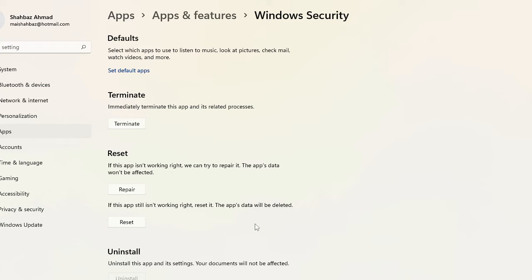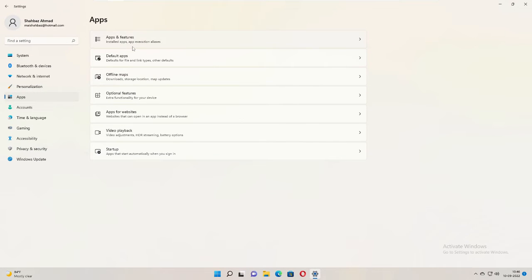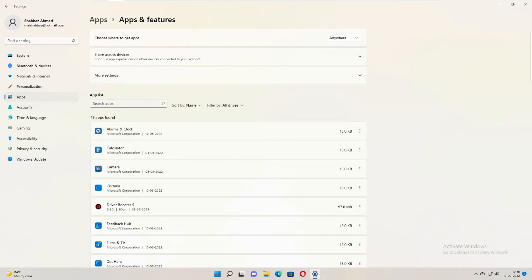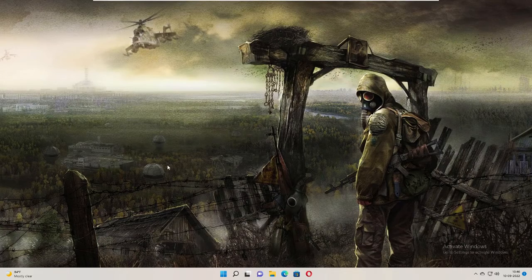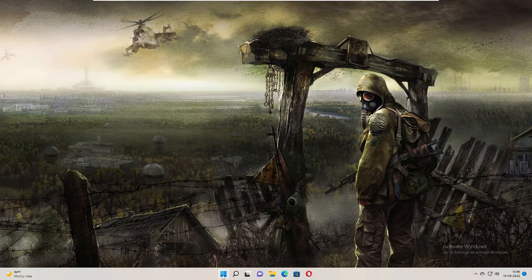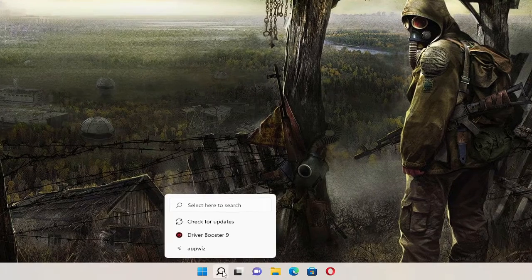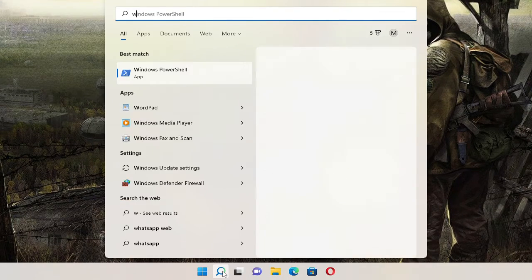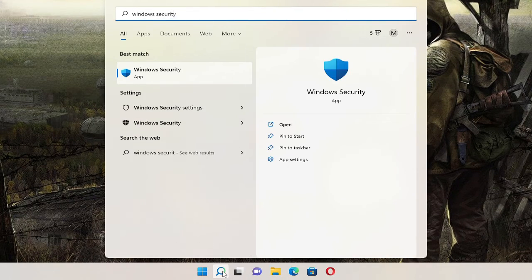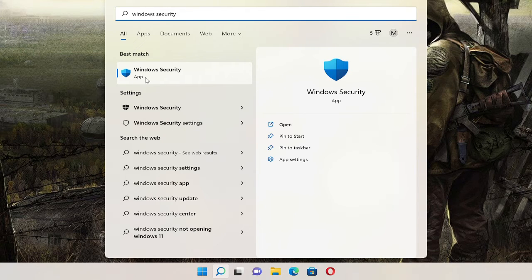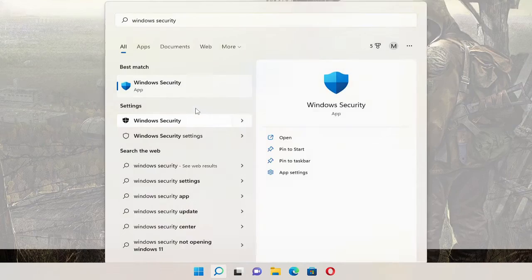Now many people reported that they do not find the Windows Security by searching over here. So if you do not find, there is an easier way to open the reset option for Windows Security. Just click on your search box and type Windows Security. From the suggestion you will be getting Windows Security. Now make a right click on it and choose App Settings.